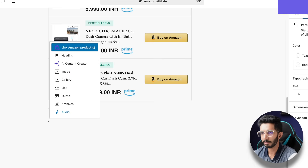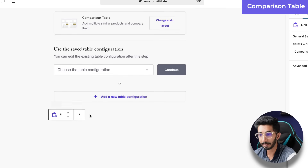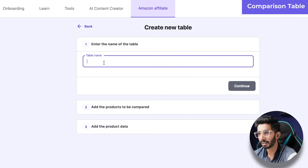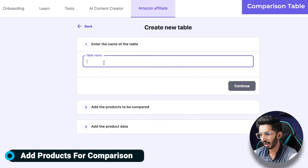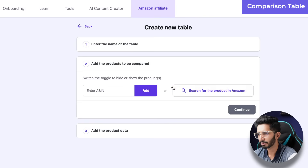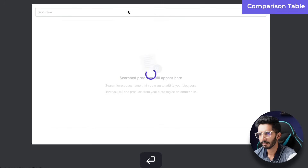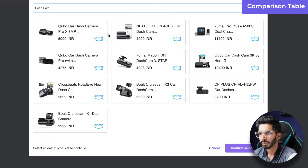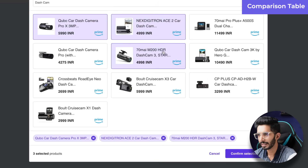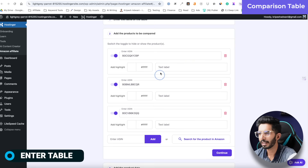The next option is the comparison table. I will go to the Amazon products block and select Comparison Table. Click Add New Comparison Table. This opens a configuration panel where you can write a title such as 'Dash Cam 2024', then search for dash cams. I have selected three dash cams for the comparison.